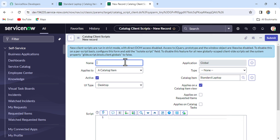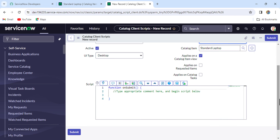We've opened the new Catalog Client Script form. Put the name as 'check_attachments'. The UI type will stay as-is, and the type will be 'On Submit', because on submission of the catalog item we have to check whether an attachment is there. Whatever attachments we attach to any record get stored in a separate table called sys_attachment. We need to use GlideRecord API to query that table, but GlideRecord is a server-side API. To call it from the client side, we write a Script Include for the server-side logic and call it from the client using the GlideAjax API.